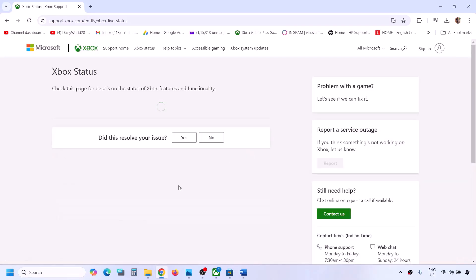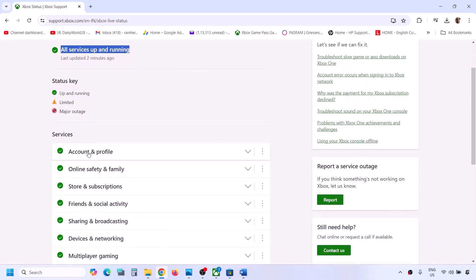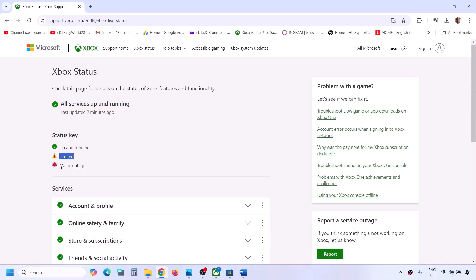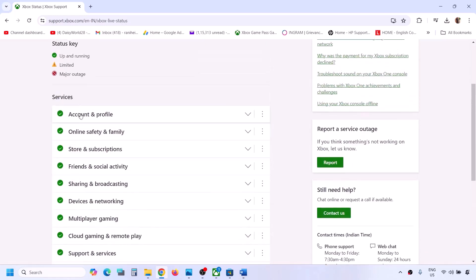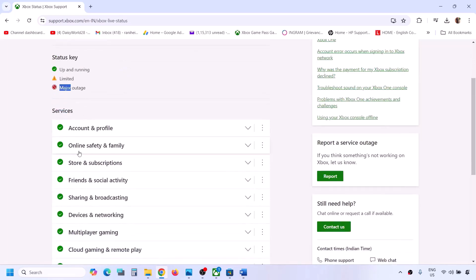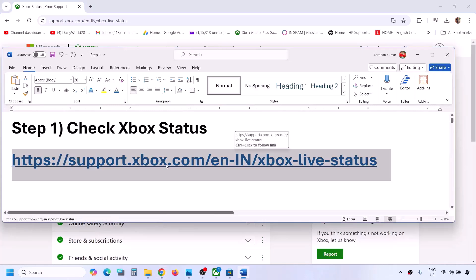The link will take you to the Microsoft website. On this website, check if all services are up and running. Under Services, you can see all the services listed. Sometimes there are limited or major outages. If there is any outage from Microsoft's side, you will see it under Services. If all services are up and running but you're still facing the problem, follow the next step.